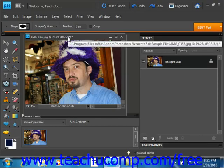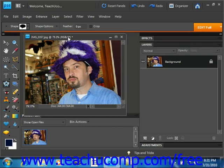You have several options available to you when you want to save your Elements image files. There are many different formats that you can save the file to depending on your need.